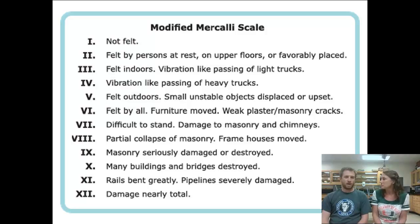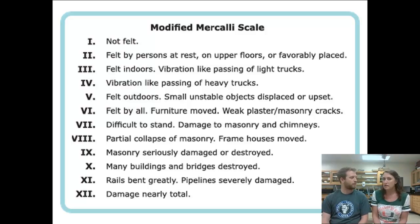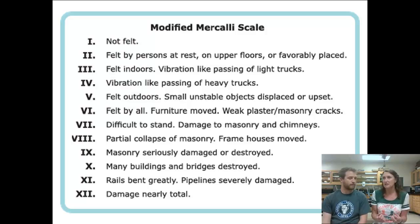Going up towards twelve, some interesting levels include partial collapse of masonry at level eight, and frame houses being moved. At ten, buildings and bridges are destroyed, rails are bent — like train tracks bending — and pipelines are severely damaged. Then twelve is the big kahuna: everything is damaged. Earthquakes felt recently in the Chicago area have been more like a four on the intensity index — it feels like a heavy truck went by or a train is nearby, just a little shaking. A lot of times people just think the garbage truck came early that day or somebody bumped your chair.